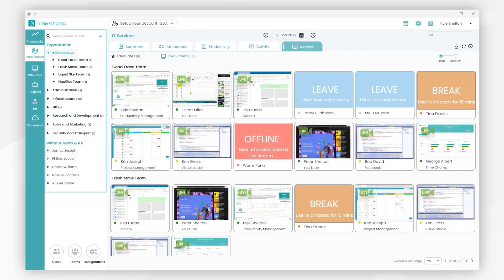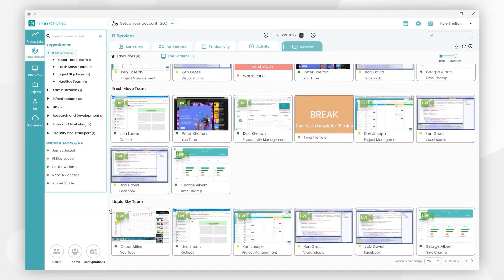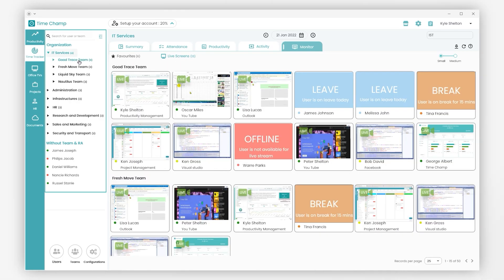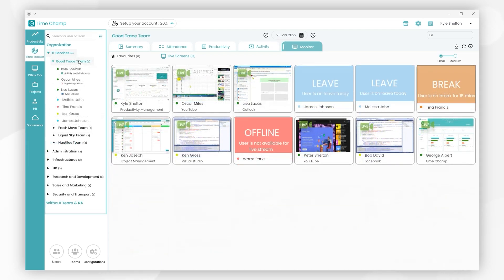Like Good Grace Team, Fresh Move Team, and Liquid Sky Team. If we click on Good Grace Team, here we can view live screens of all users in the team.